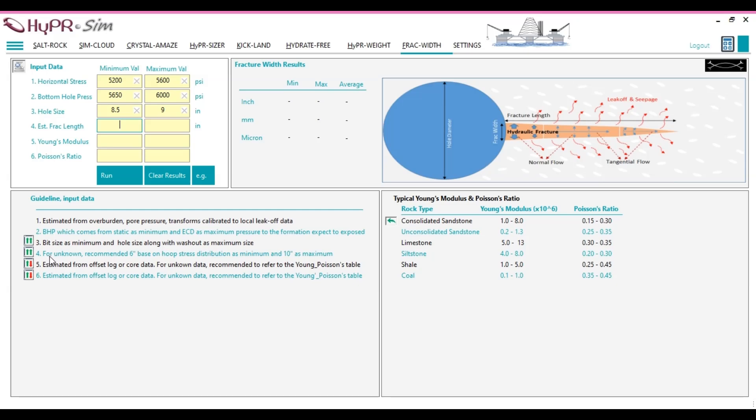If no specific data is available for the natural fracture length estimation, it is recommended to assume a minimum fracture length of 6 inches and a maximum fracture length of 10 inches for simulation purposes.